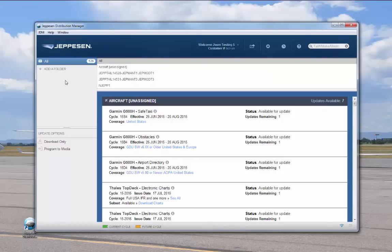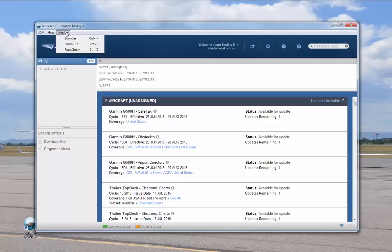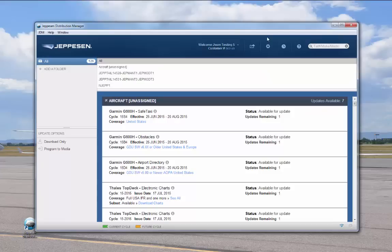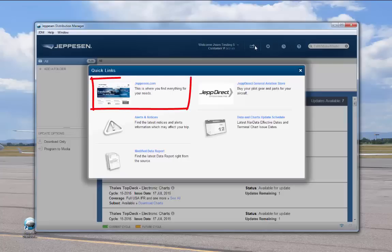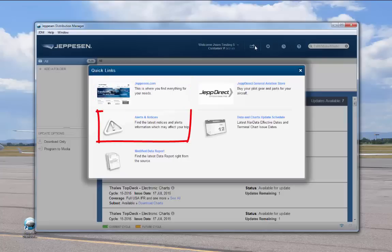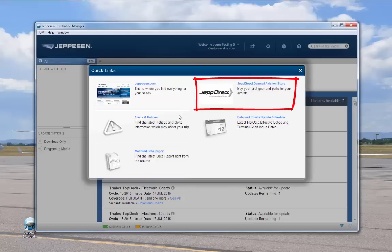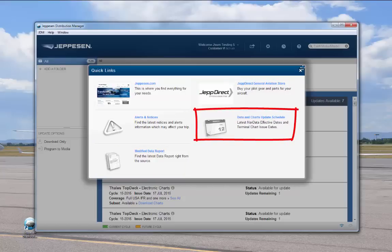The Window menu lets you adjust the zoom level of the JDM window. Moving to the center of the screen, Username shows your login username and customer number — hover the cursor over the label and the logout option appears. The toolbar includes icons to access additional functions. Quick Links opens a screen with links to Jeppesen.com, alerts and notices, modified data report, JEP Direct General Aviation Store, and data and charts update schedule.